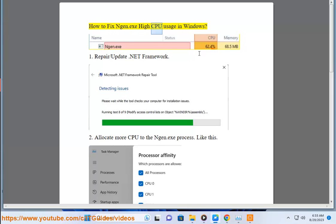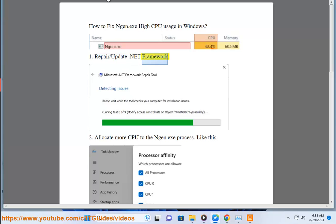How to fix engine.exe high CPU usage in Windows. Fix 1: Repair or update .NET Framework.